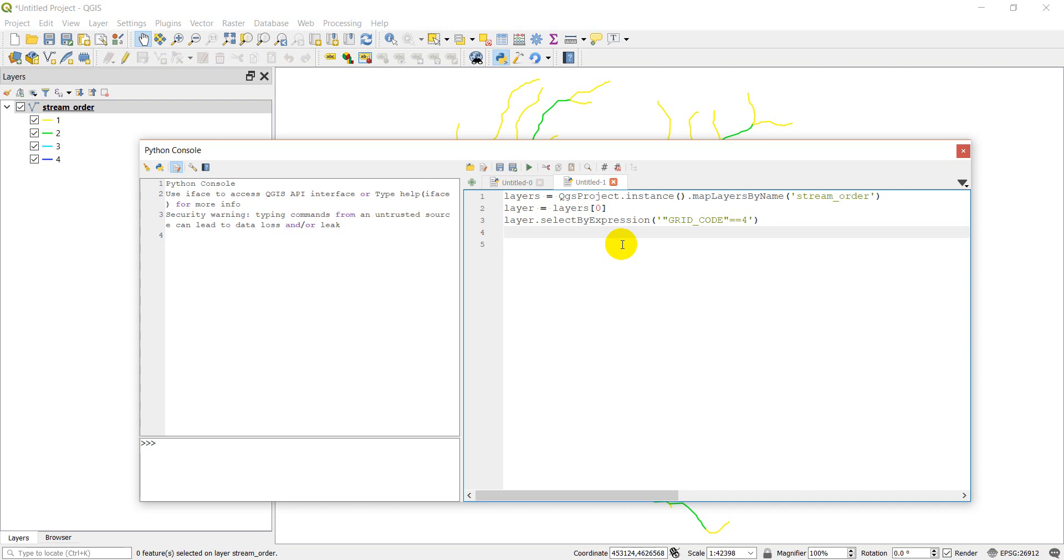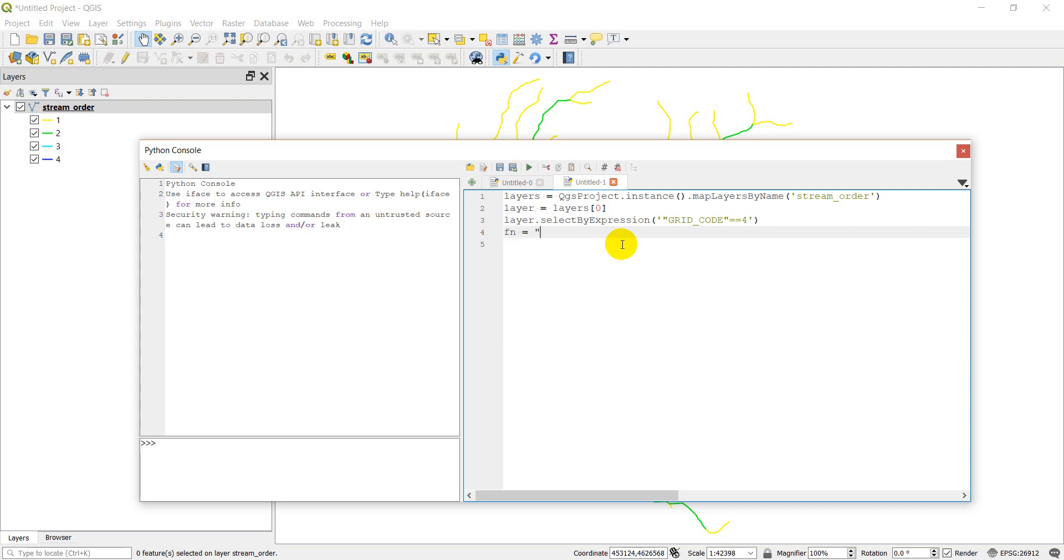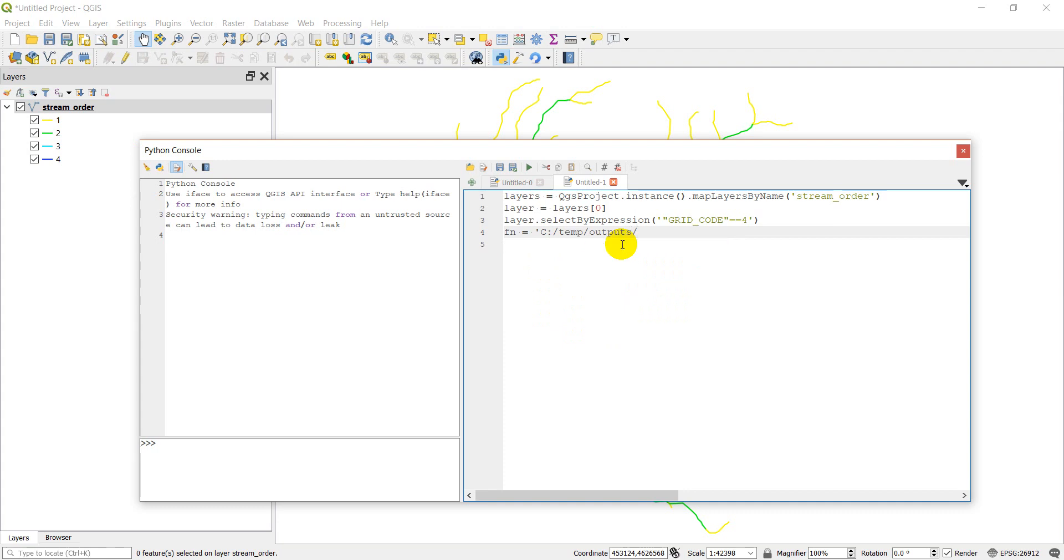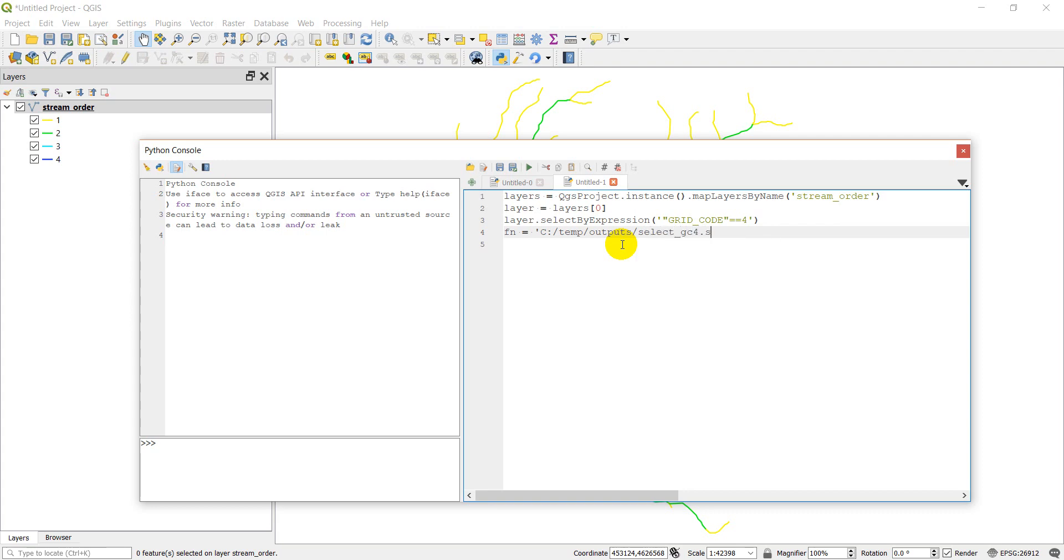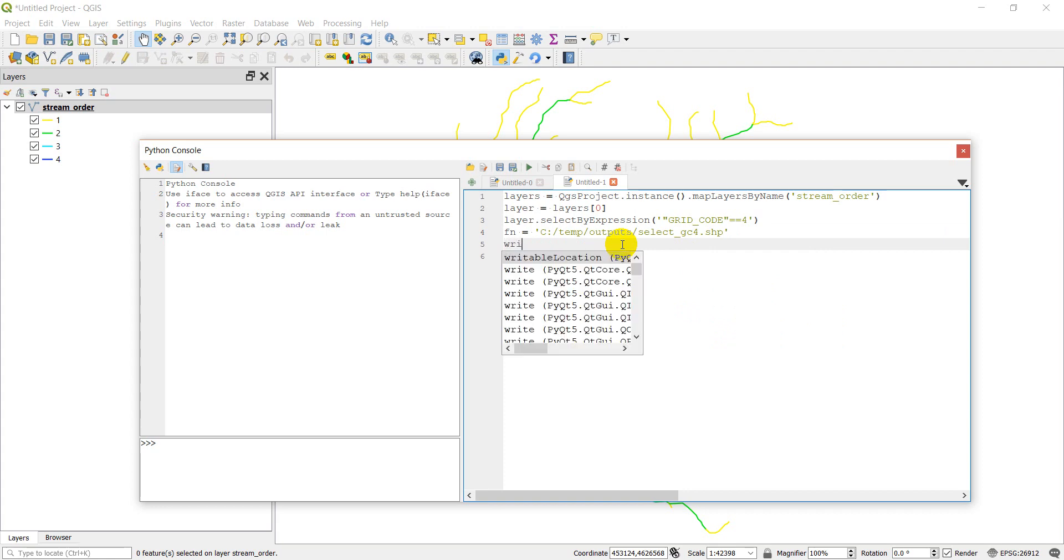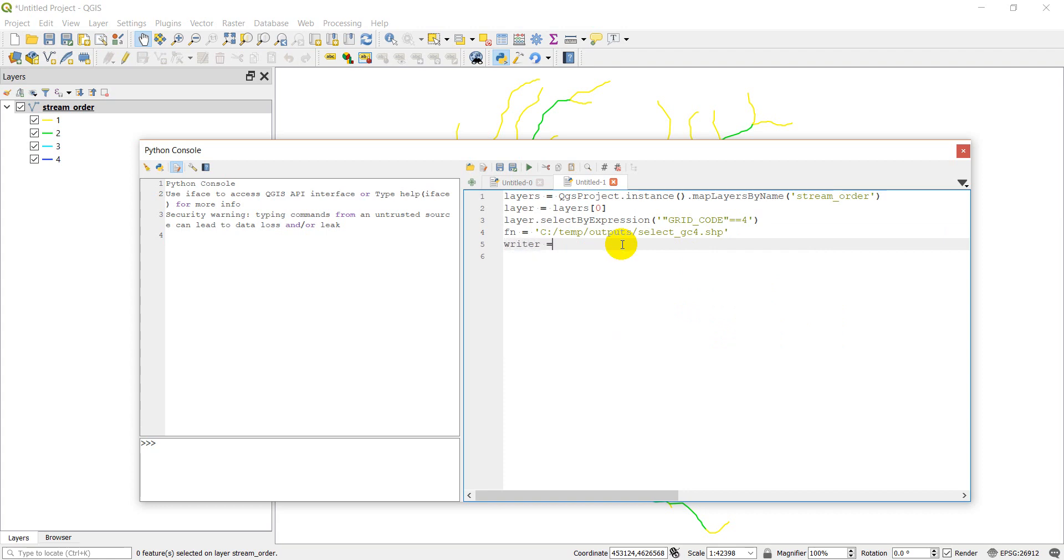Now we should have those features selected. So the next thing we want to do is we're just going to write a new shapefile. First, let's give it a file name. I'm going to save this on my C drive output. And this is going to be select GC4.shape. And now we're going to use a vector file writer to write this new file and save only the selected features.